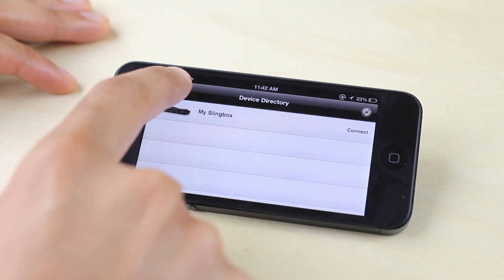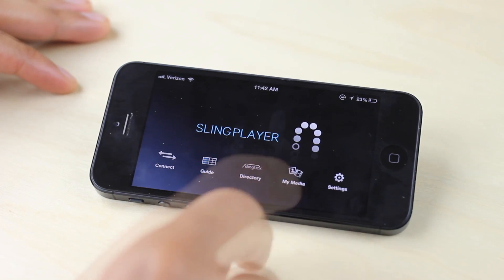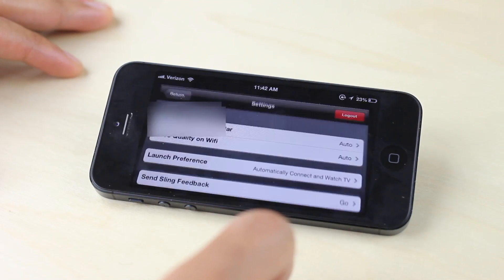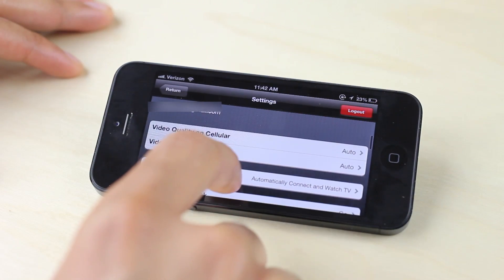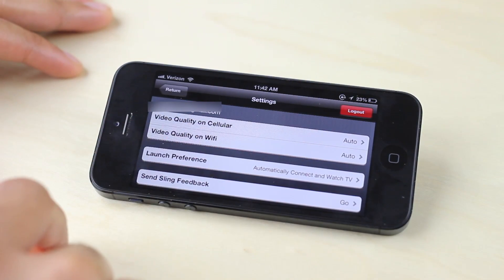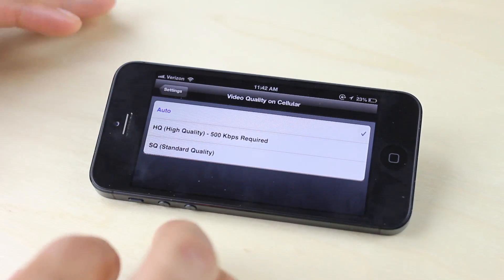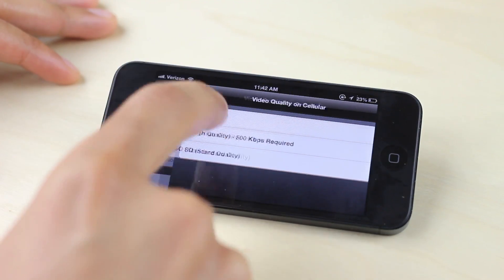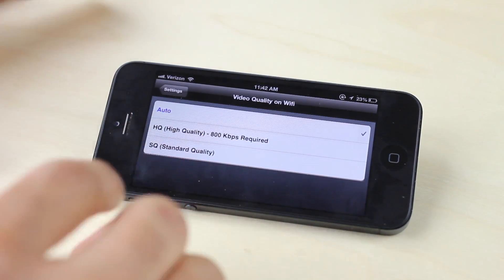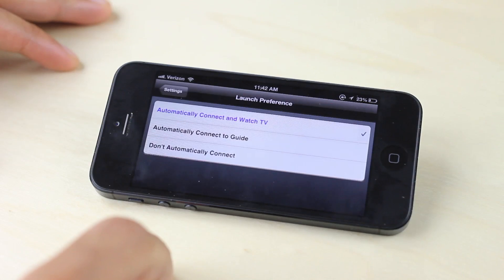The app runs $9.99 on the iPhone and the iPad-enabled version is $14.99 — you have to buy those separately unfortunately. It has various settings. You can stream media from your phone or tablet directly to the Slingbox which connects to your TV, and you can set up individual streaming options for cellular and Wi-Fi. So if you want a different streaming option for cellular as opposed to Wi-Fi, it's totally feasible to do so — a really nice feature.